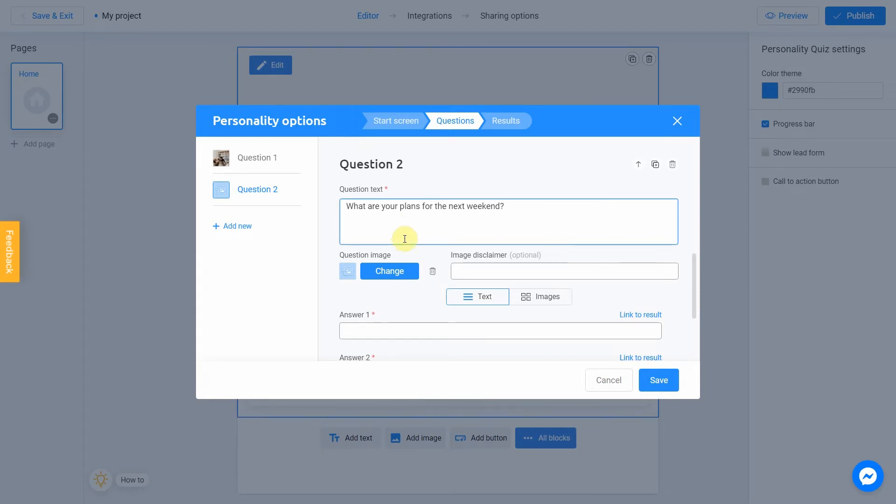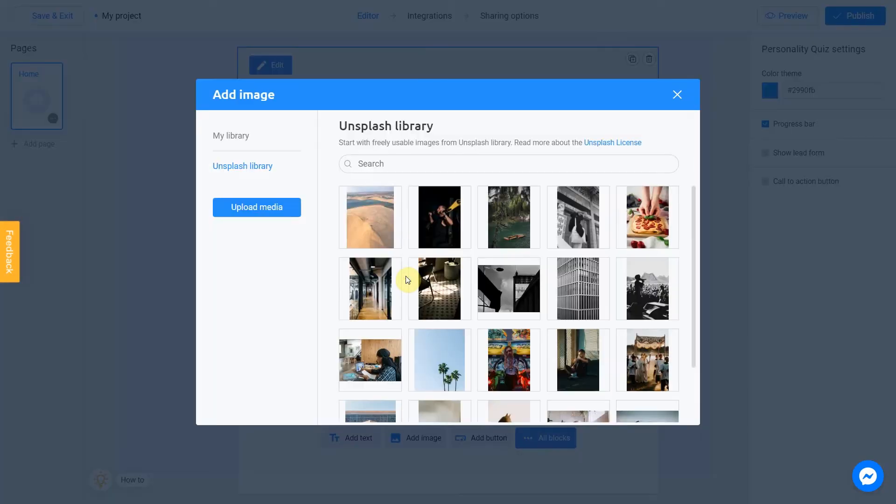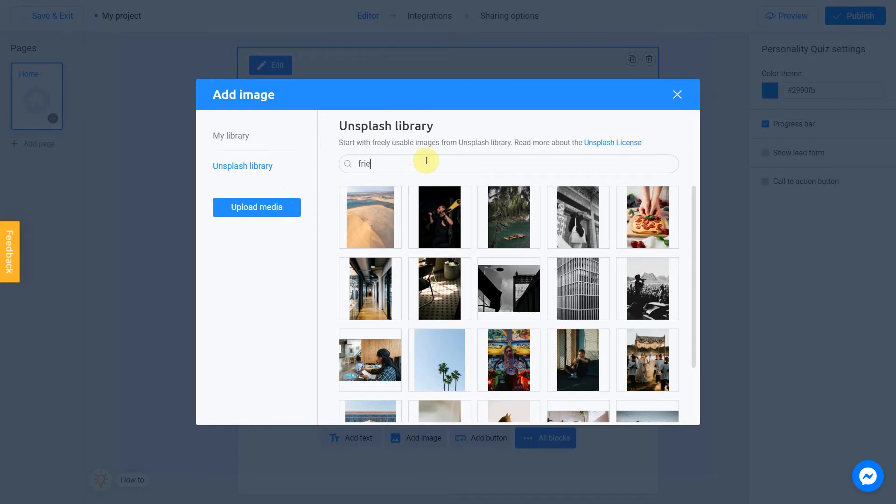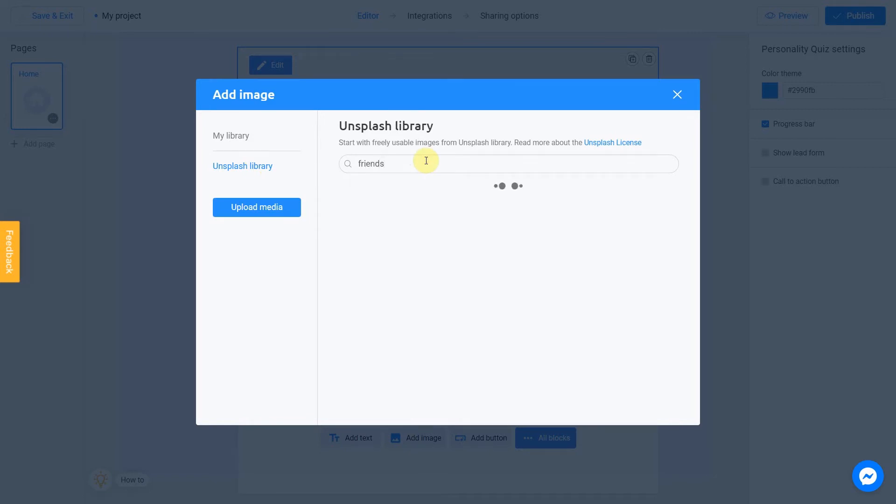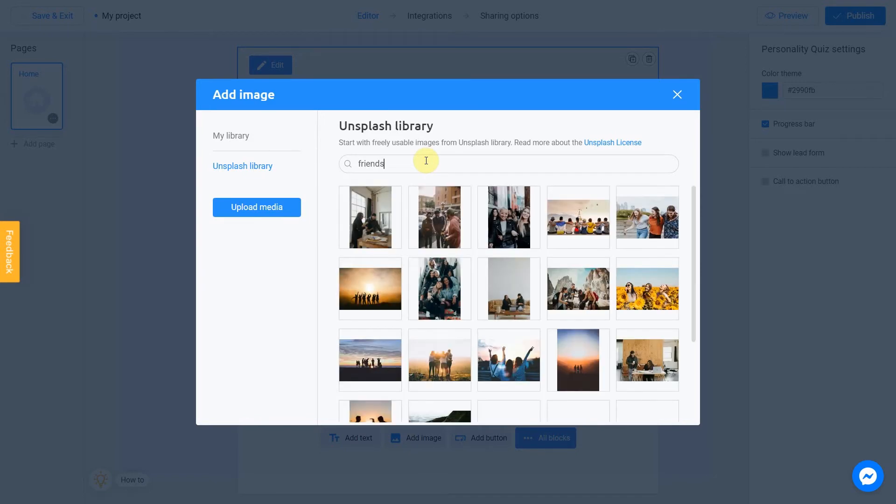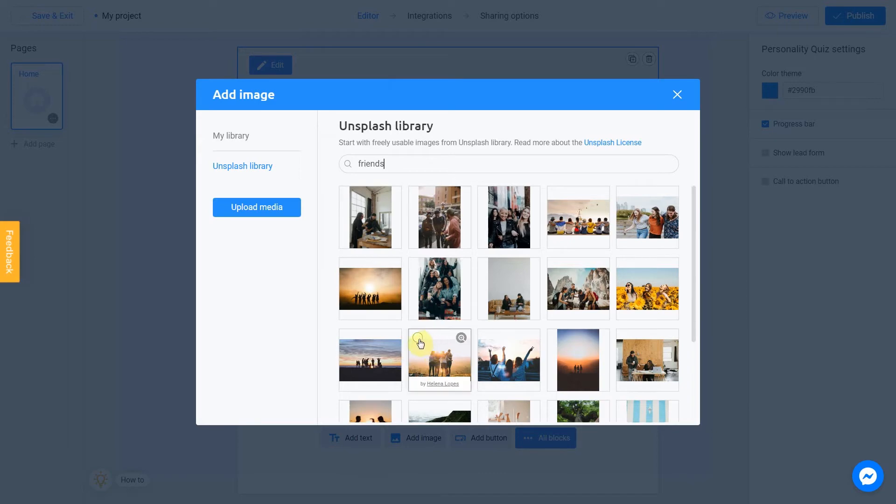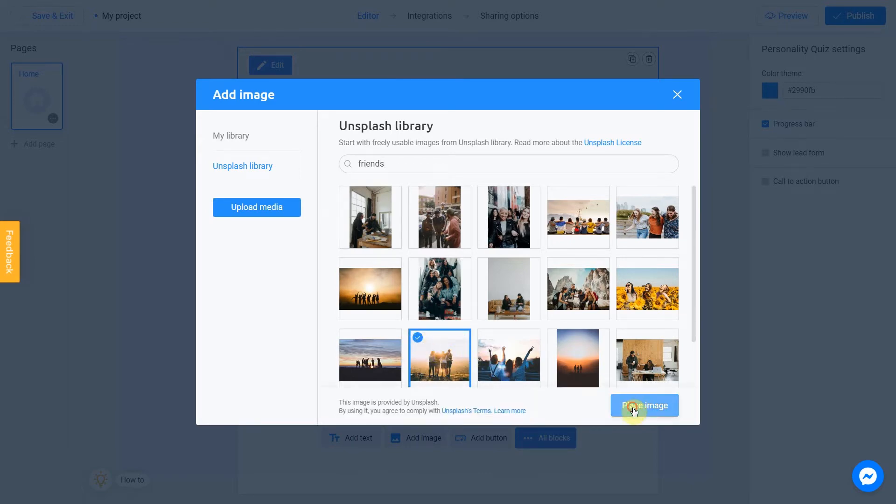Then I click Change to choose the question image. Go to Unsplash library and search for Friends. Choose a picture. Click Place image.